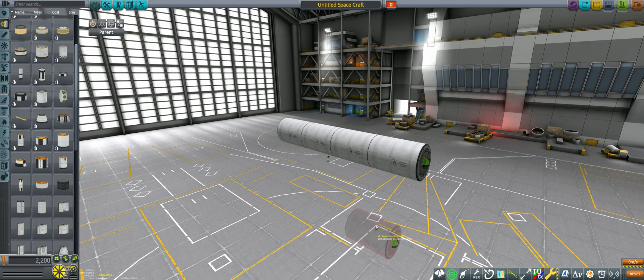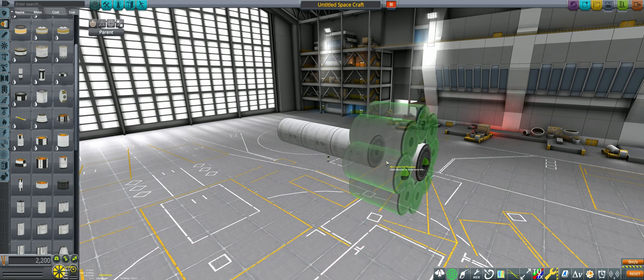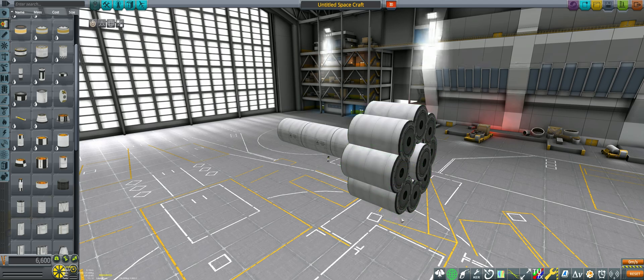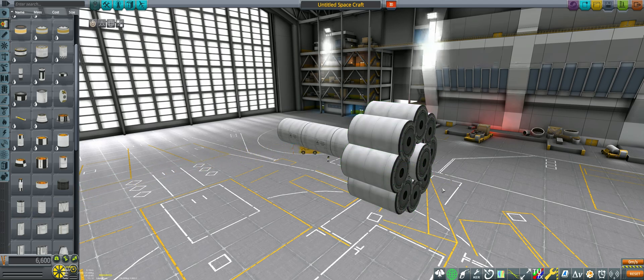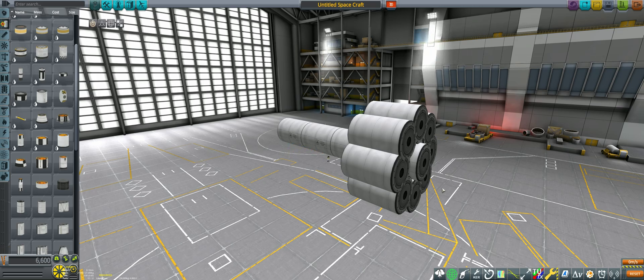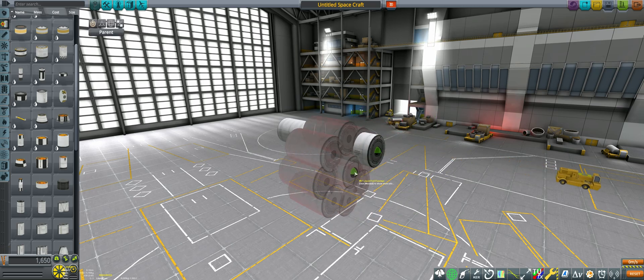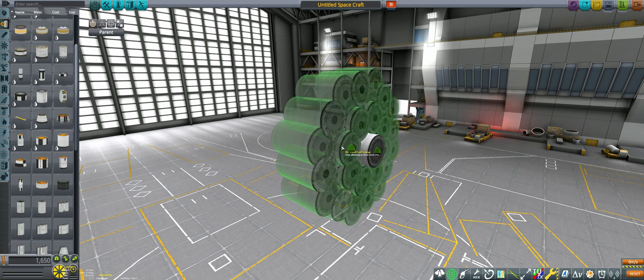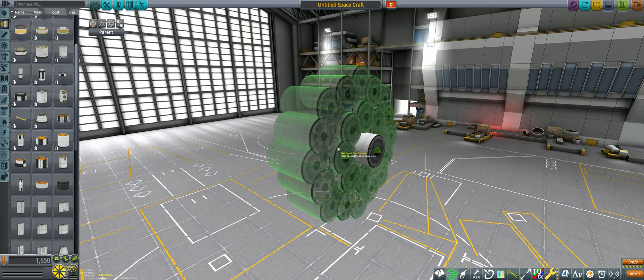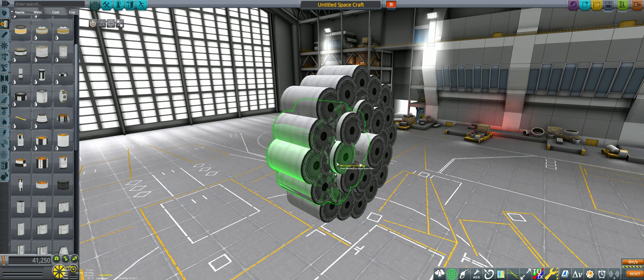We then place another part onto the symmetry parent, let us call it symmetry child, in symmetry mode, with the exact symmetry amount changing based on the final symmetry we are aiming for. Now we pick up the symmetry parent and place it back down with symmetry enabled. The total symmetry is now the parent symmetry times the child symmetry.